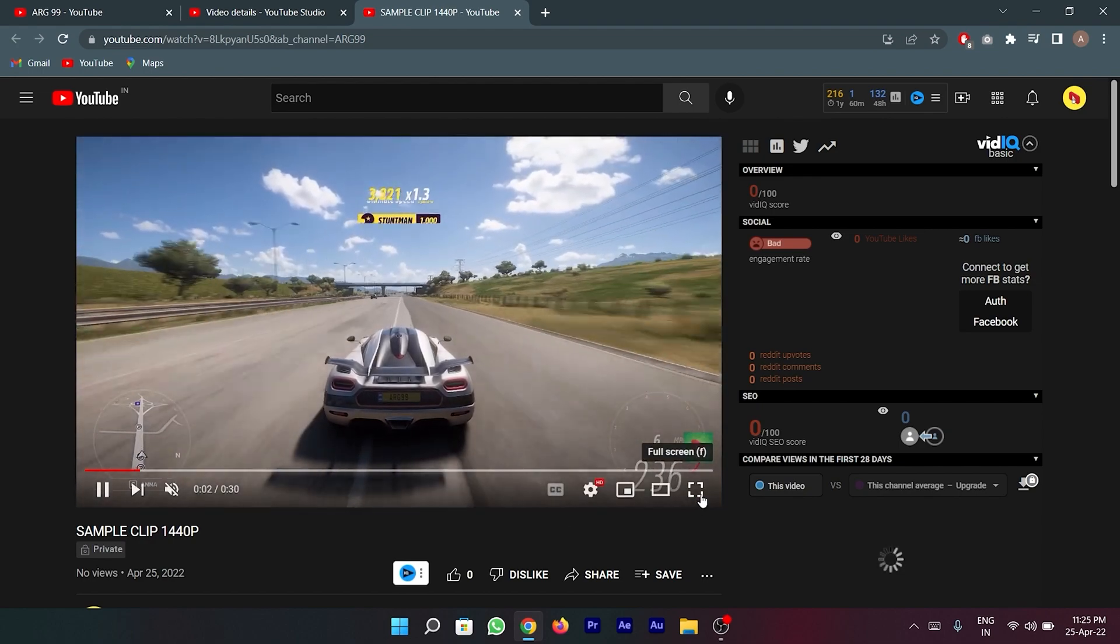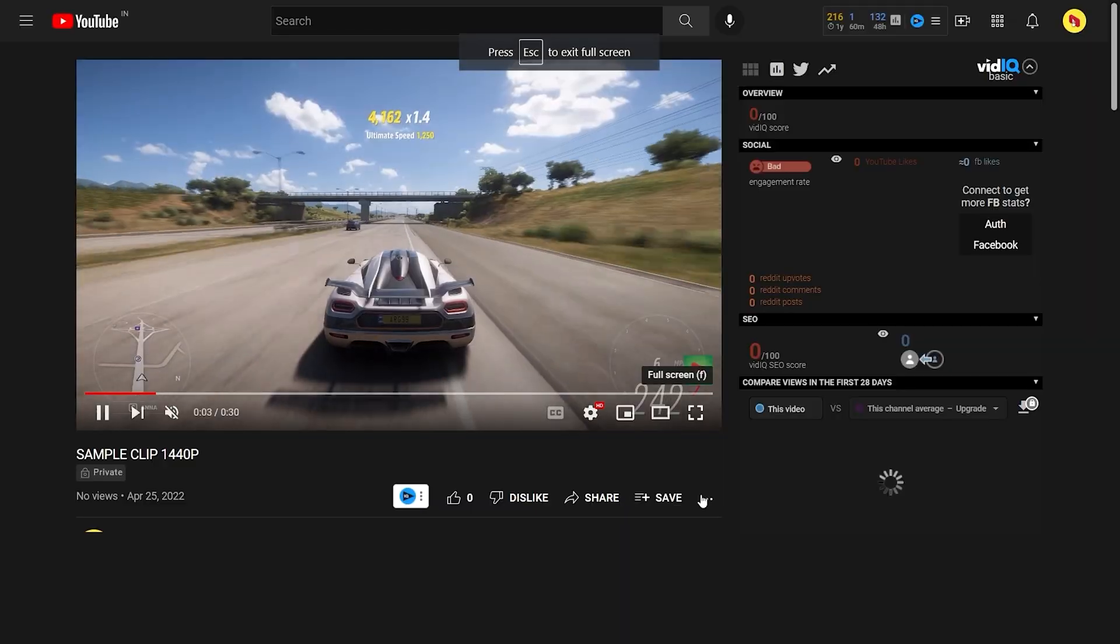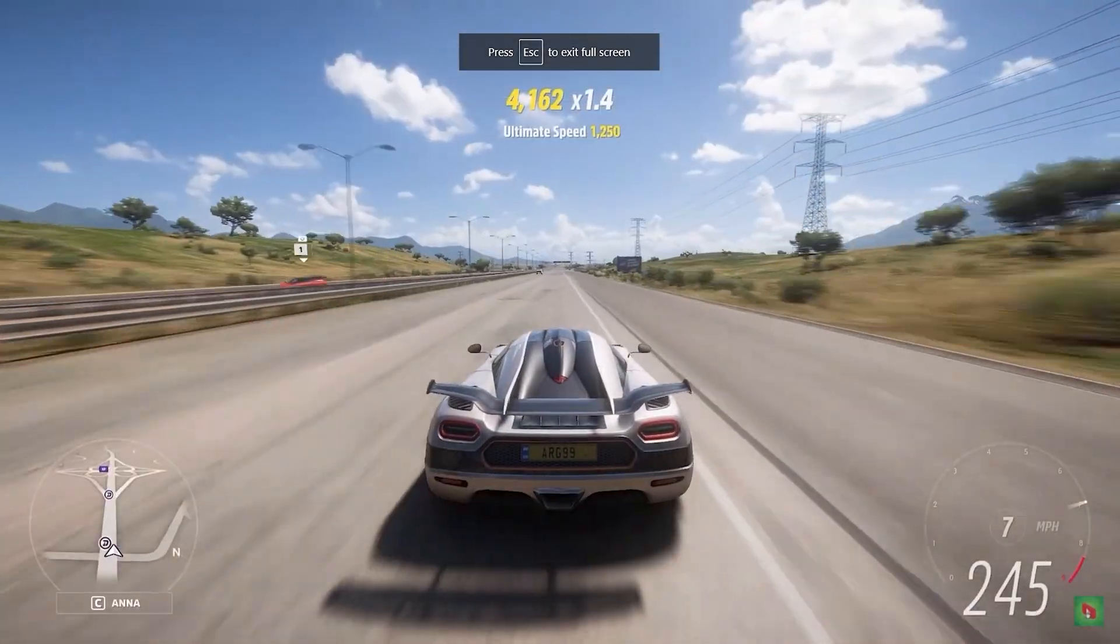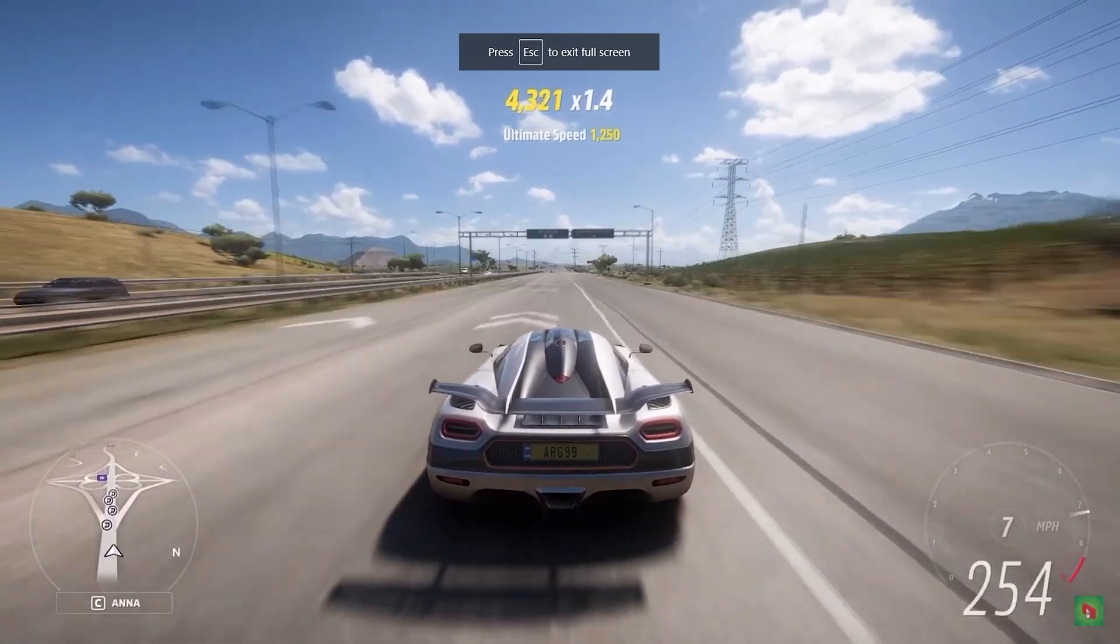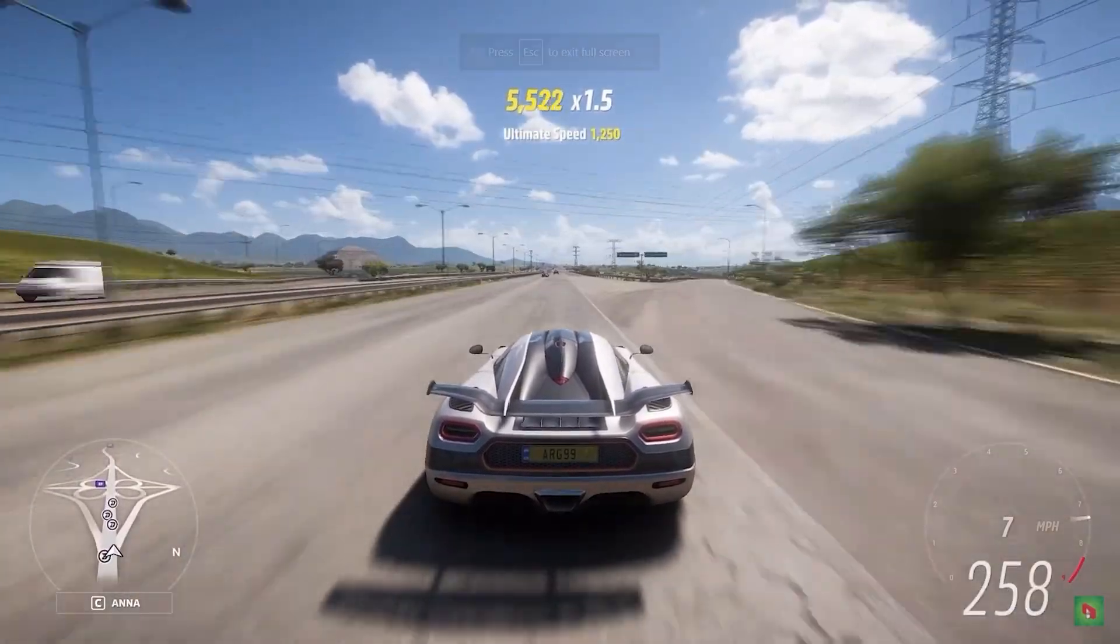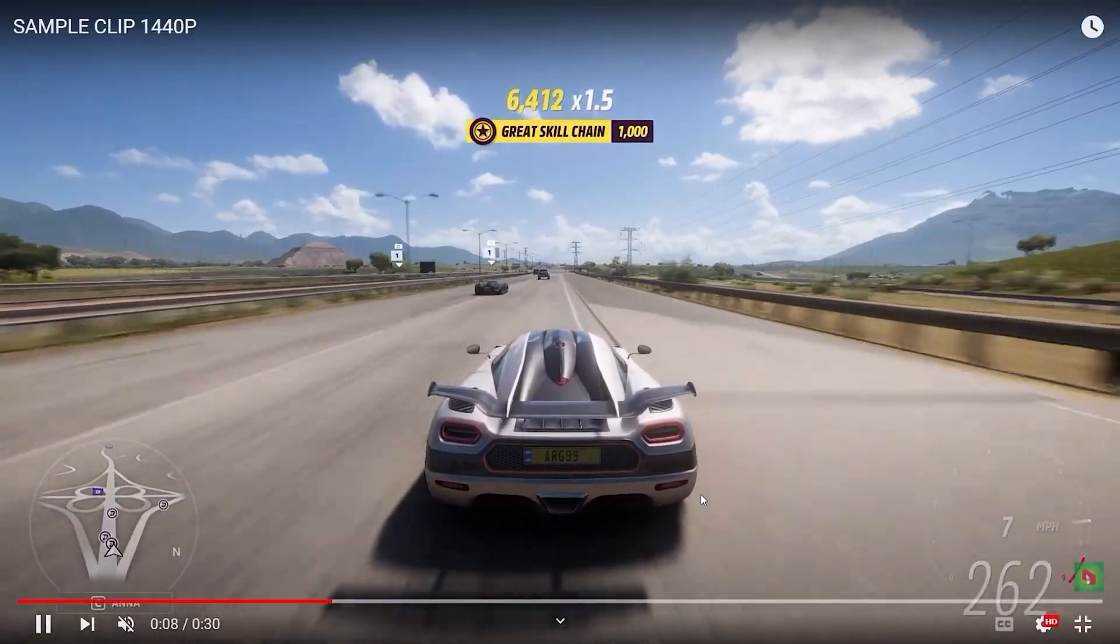You can clearly see how clear this video is with no pixelation and the footage looks sharp, neat, crisp and smooth.